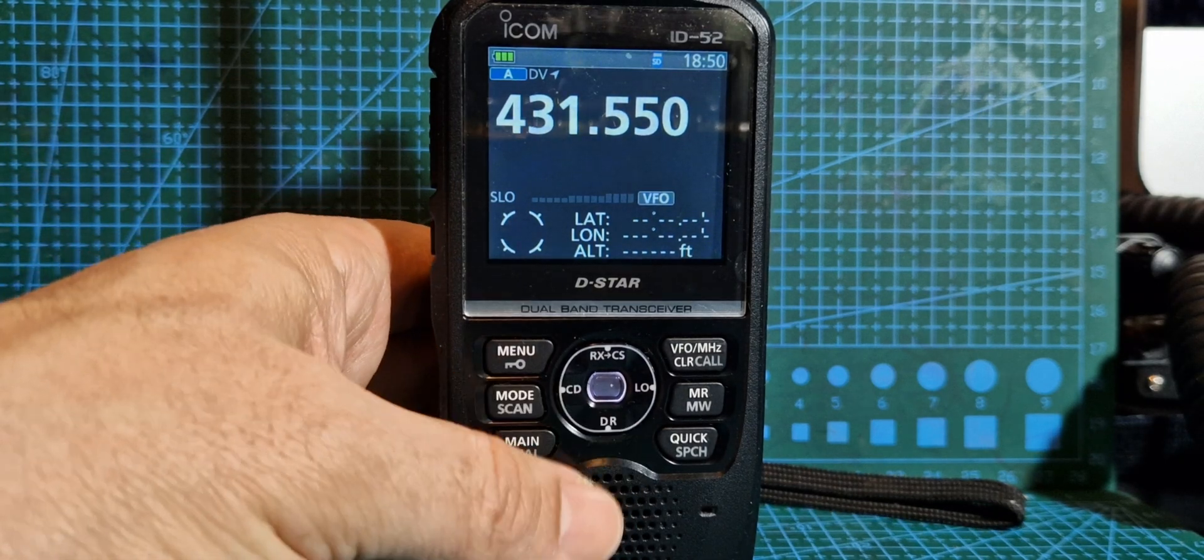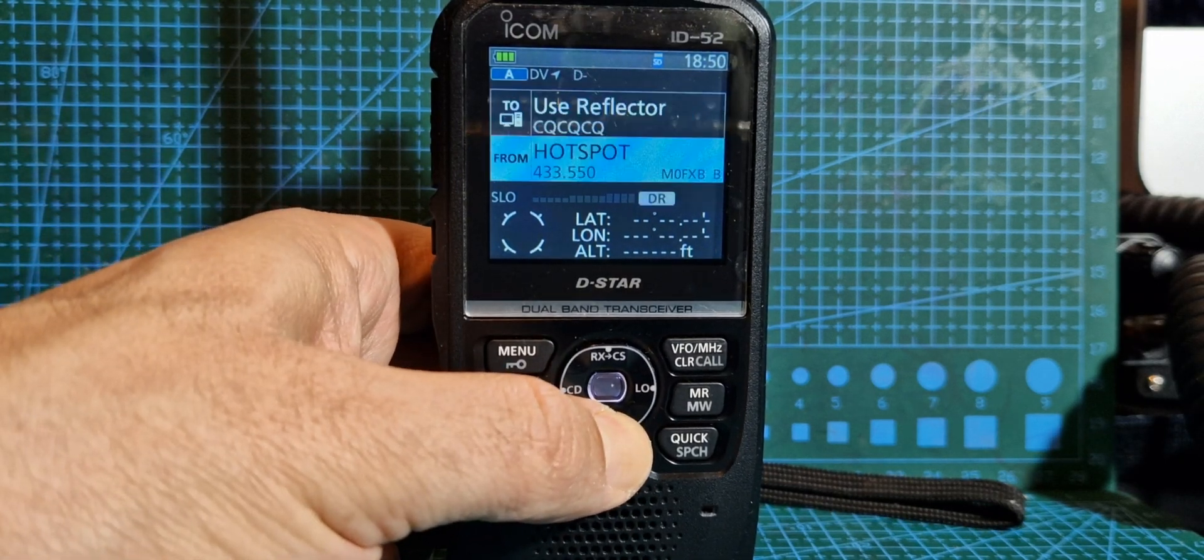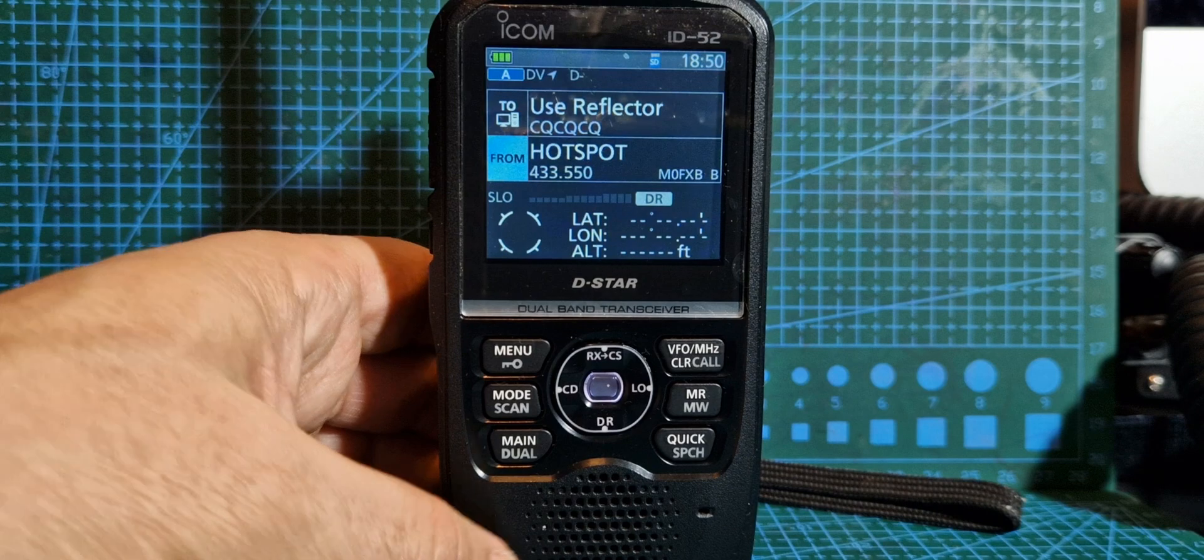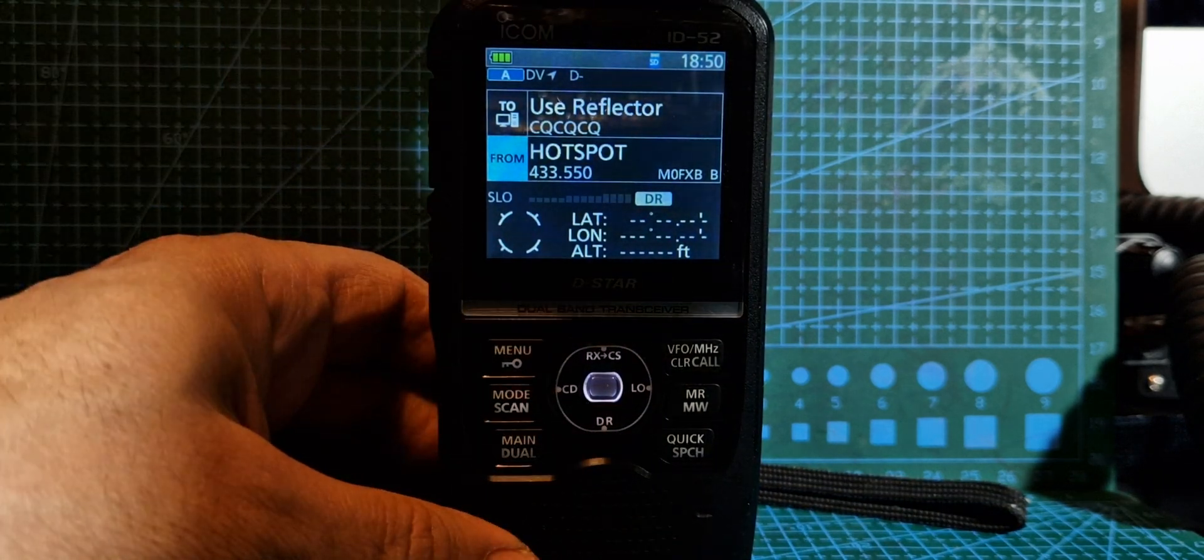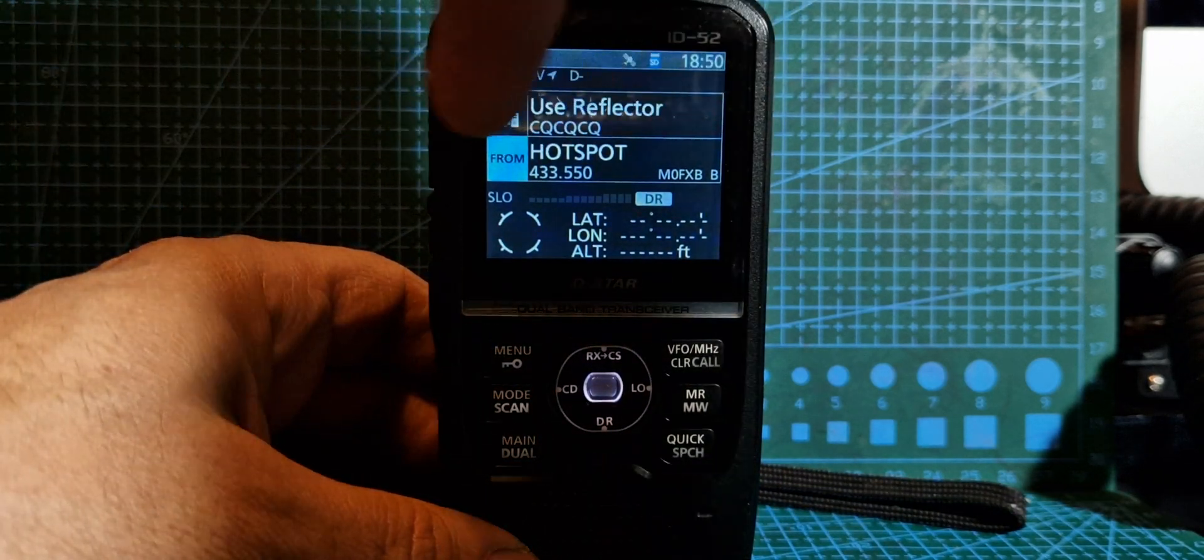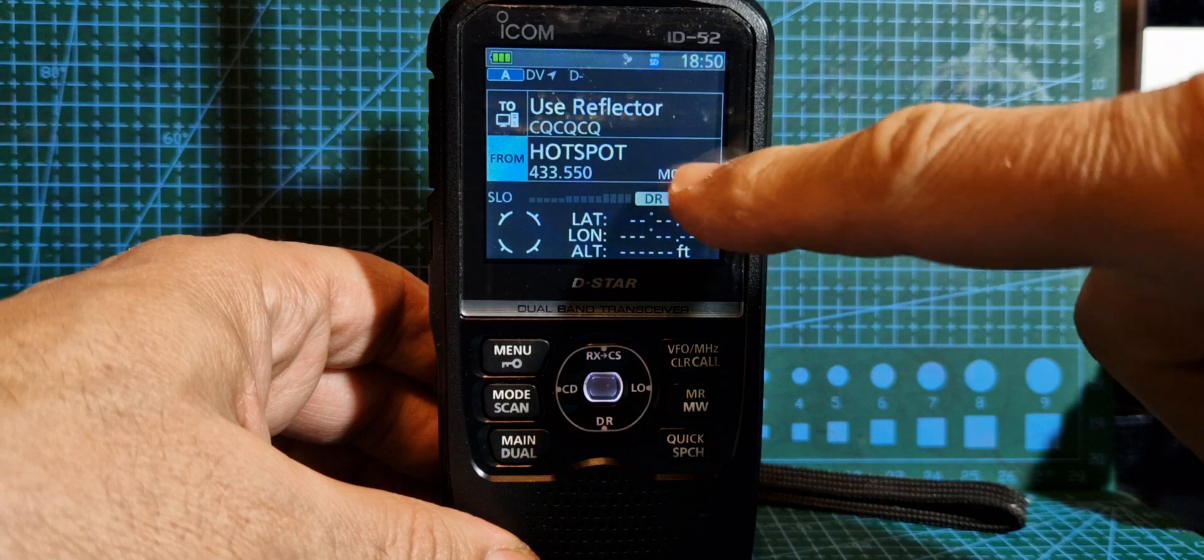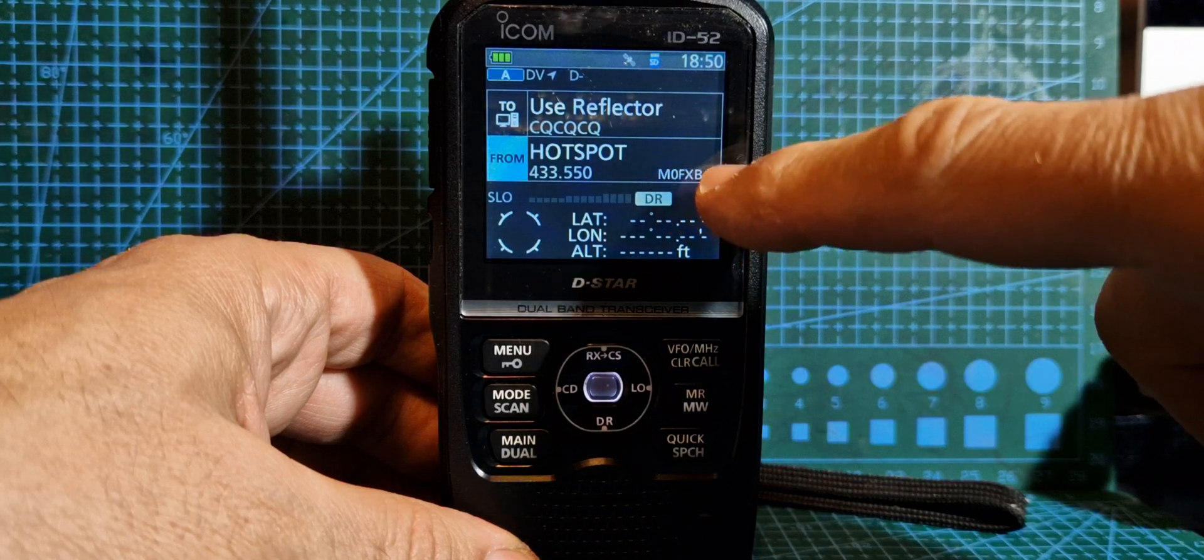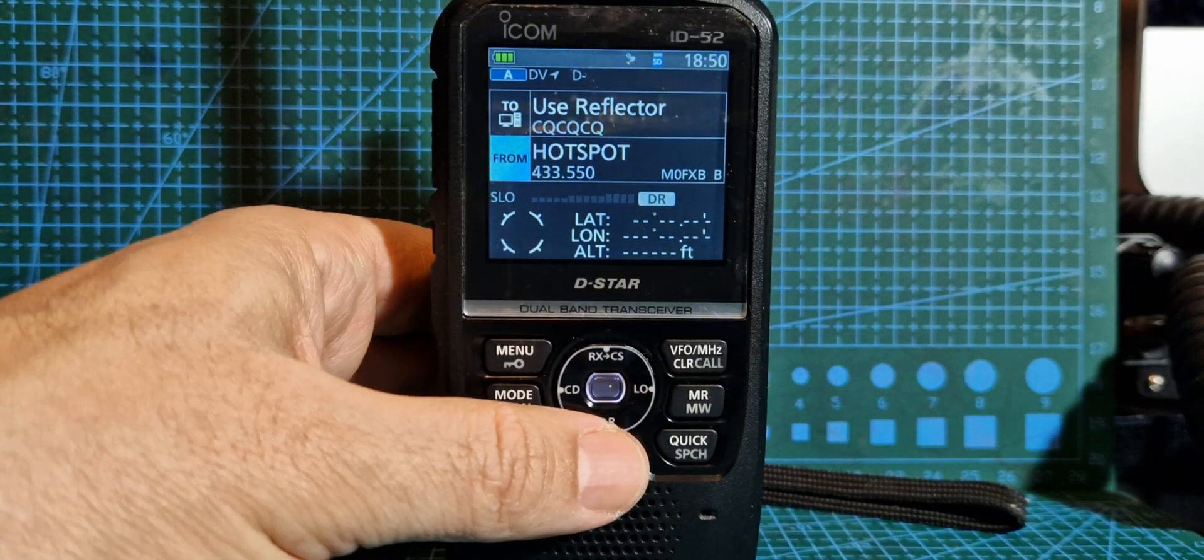So I'll show you DR mode. Hold down DR on all DR radios, D-star. You get this window. You've got use reflector, secure, and you've got the hotspot frequency. You can see it even says M0FXB B there. So that's DR mode.